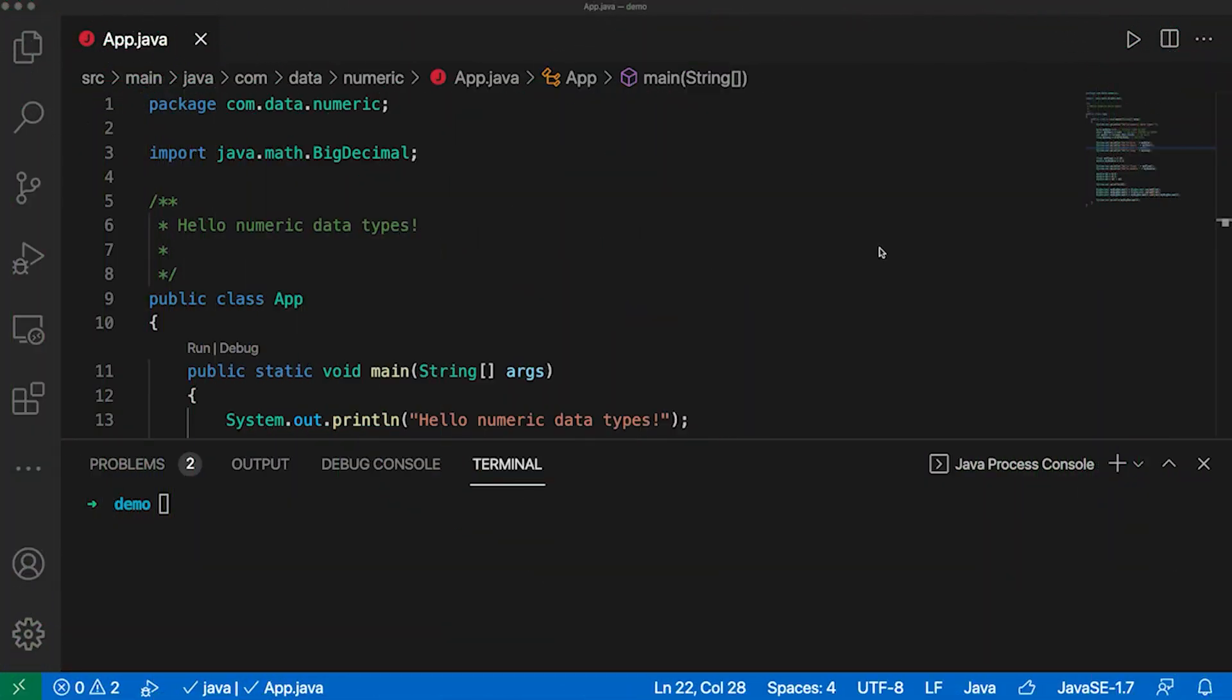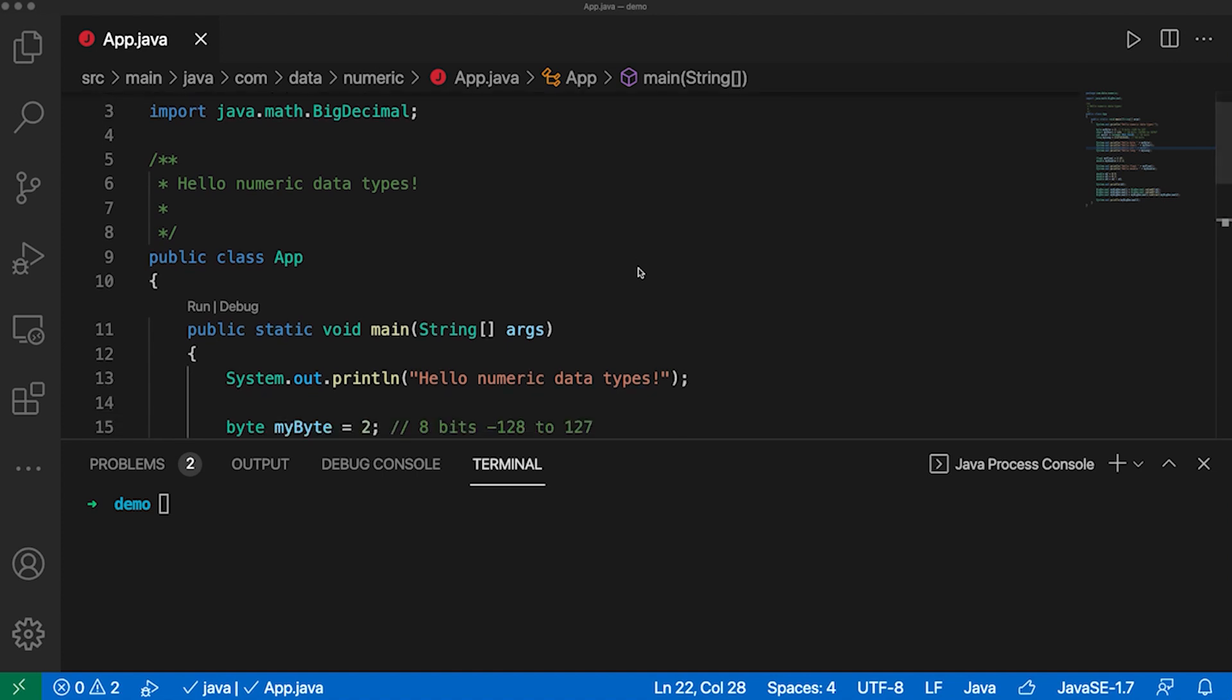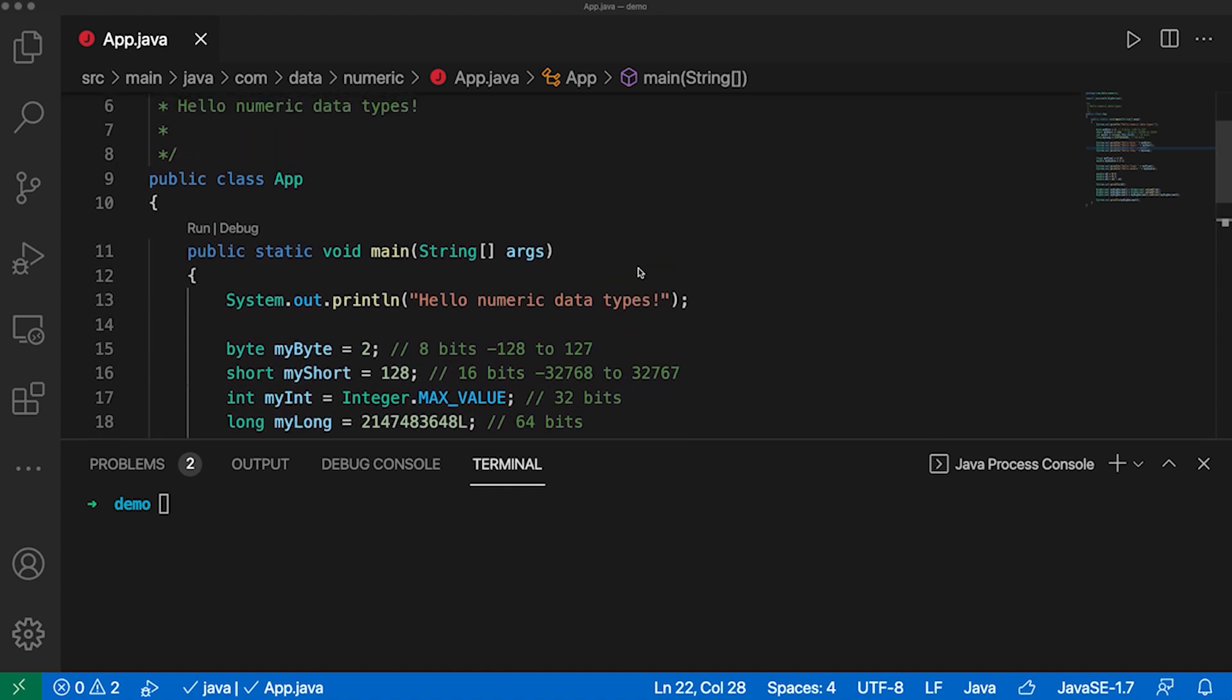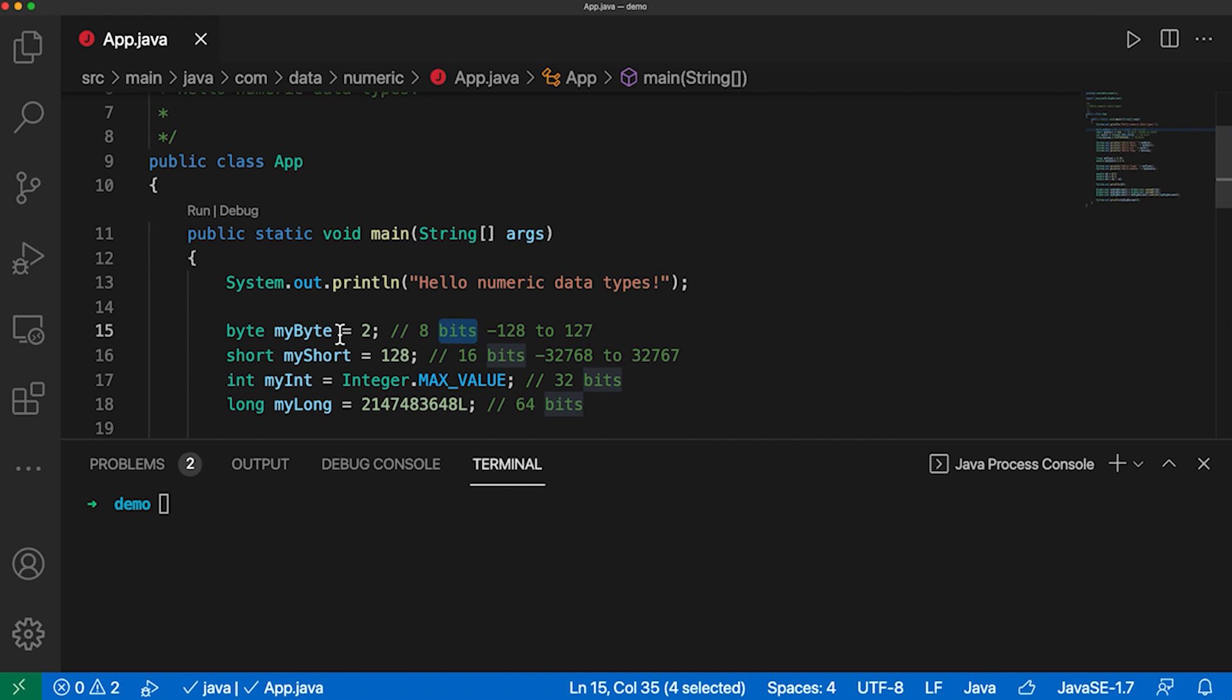Let's talk about numeric data types in Java. I just created a new Java project in VS Code to discuss this with you and also do some calculations to talk about the precision of various data types. So first of all, let's start with a byte. A byte is 8 bits big and it can have any numbers between minus 128 and 127.